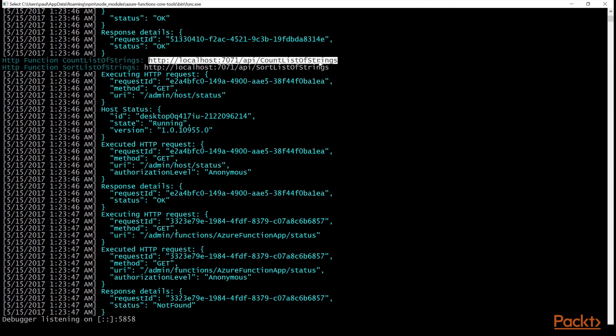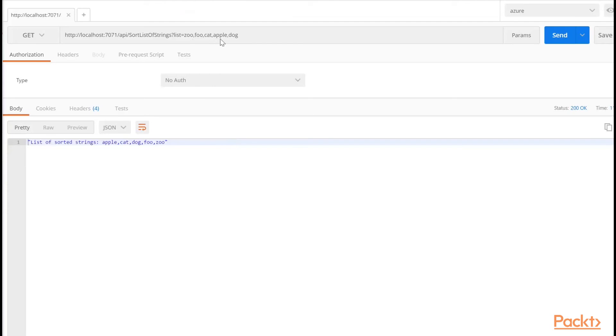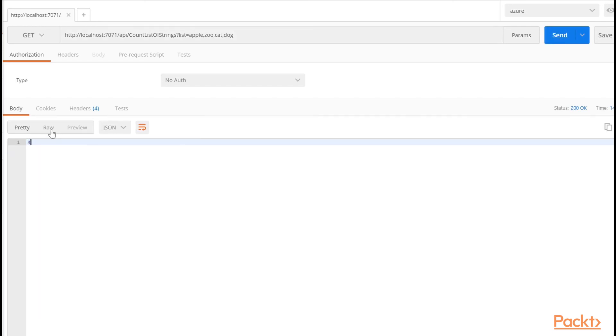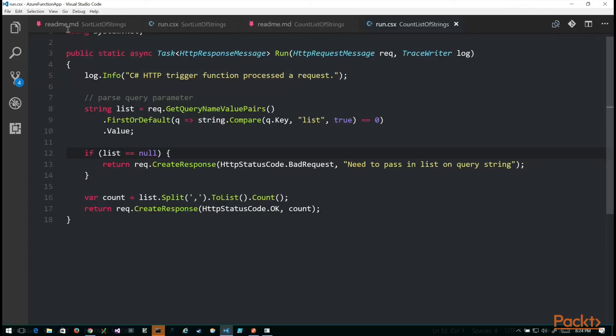And I'm going to go back to postman. And let's just paste that in there. And I'm going to add a list query parameter. And I'll pass in some parameters. Let's do apple, zoo, cat, dog. And we should expect a four. And we do get a four back, which is perfect, just like we expected.